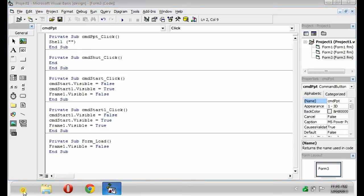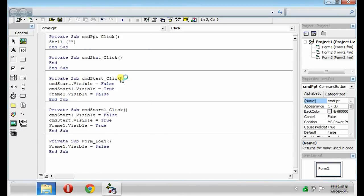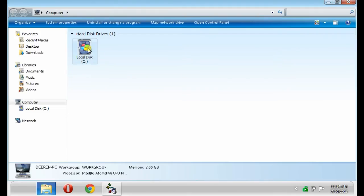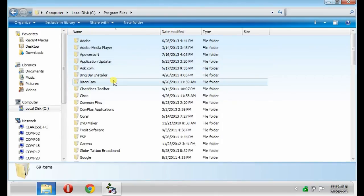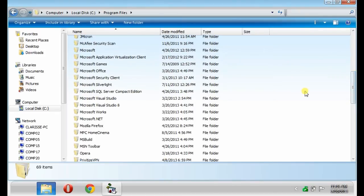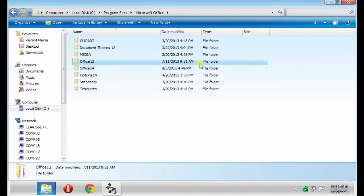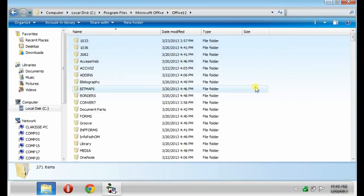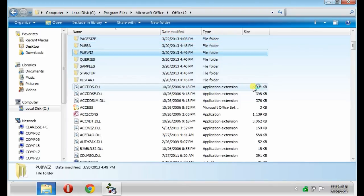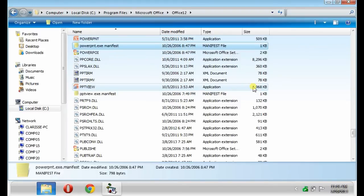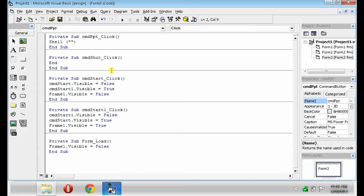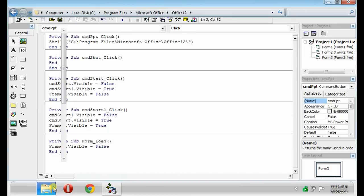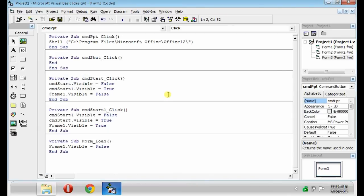Find your Microsoft Office Folder. Office 12. Find the PowerPoint application. Then, copy the path above. Paste it. Then, put forward slash. Then, type the name of the application. Example, POWERPNT.